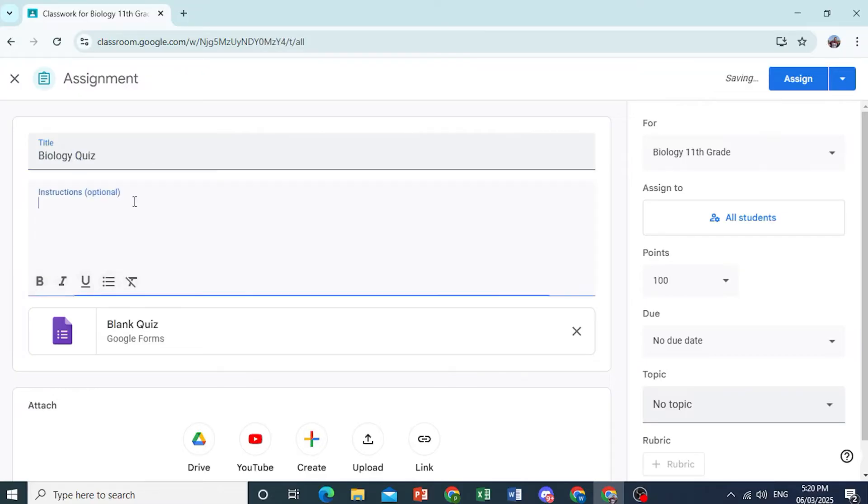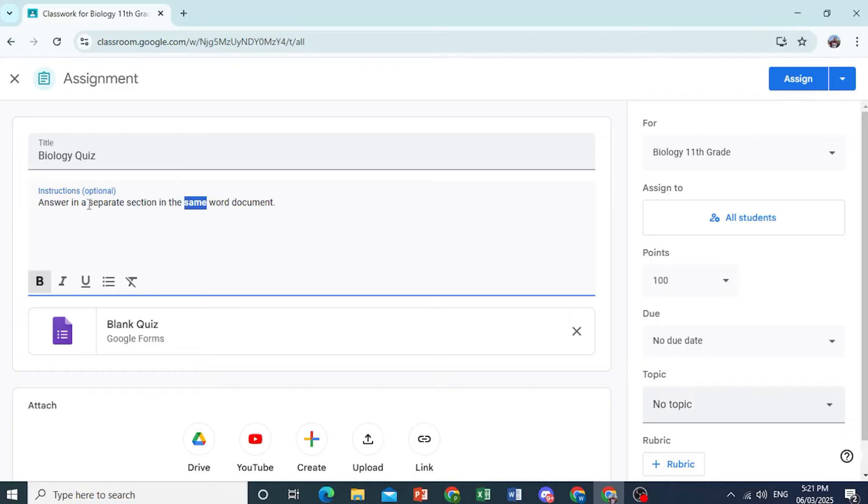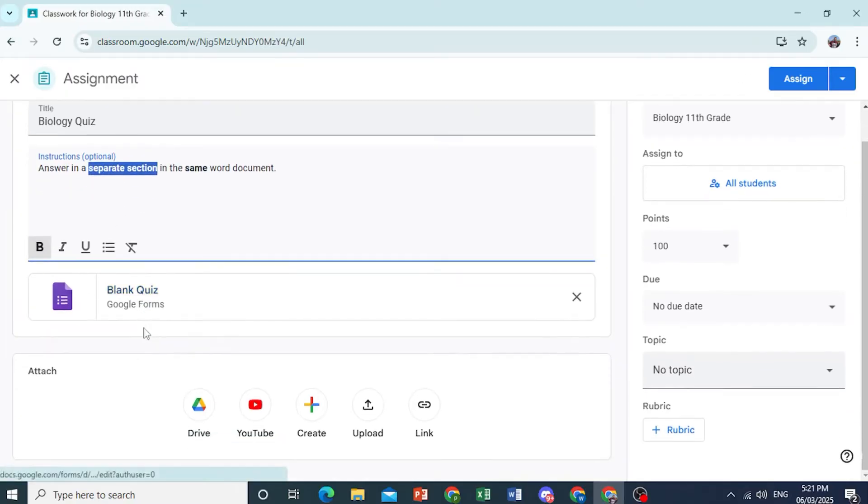And now you add instructions, answer in a separate section, in the same Word document. There we go. We can do that. And of course, you can make this one bold, this one and then this one as well, the important stuff.